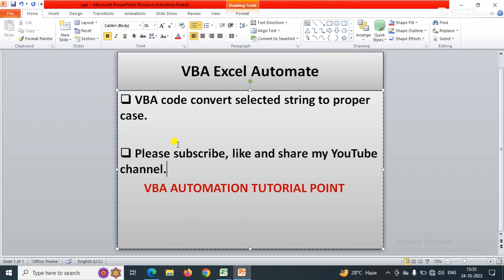Hello everyone, welcome to my YouTube channel VBA Automation Tutorial Point. If you are new to the channel, please like, share and subscribe to get updated videos. In this video, we will talk about VBA code to convert selected strings to proper case.